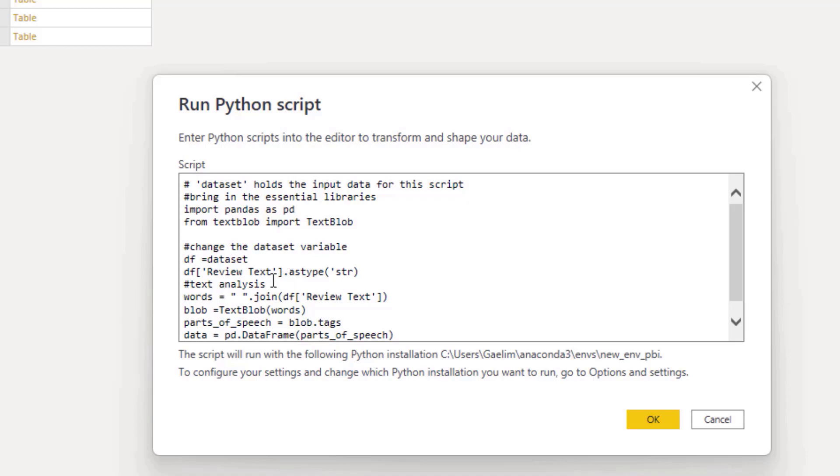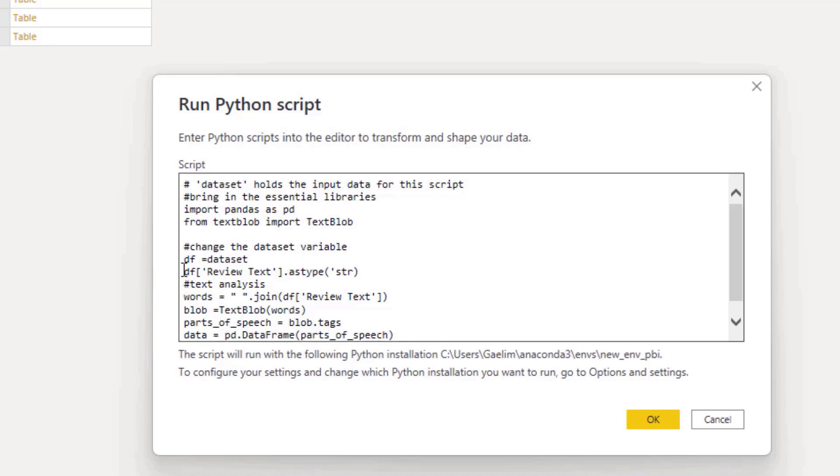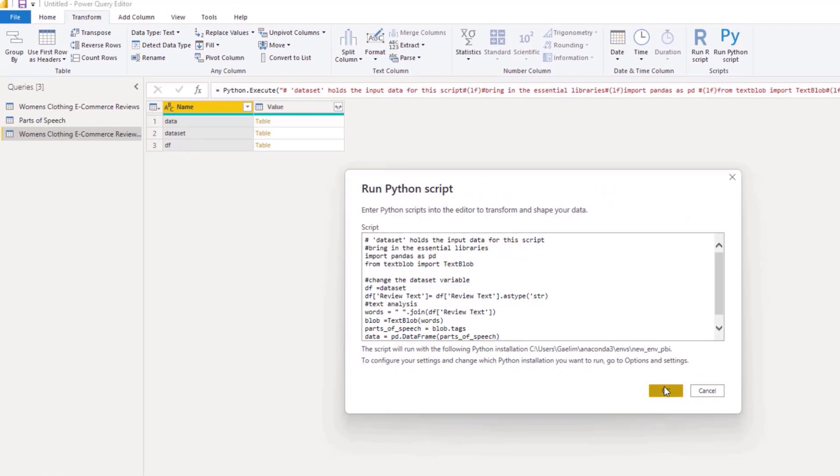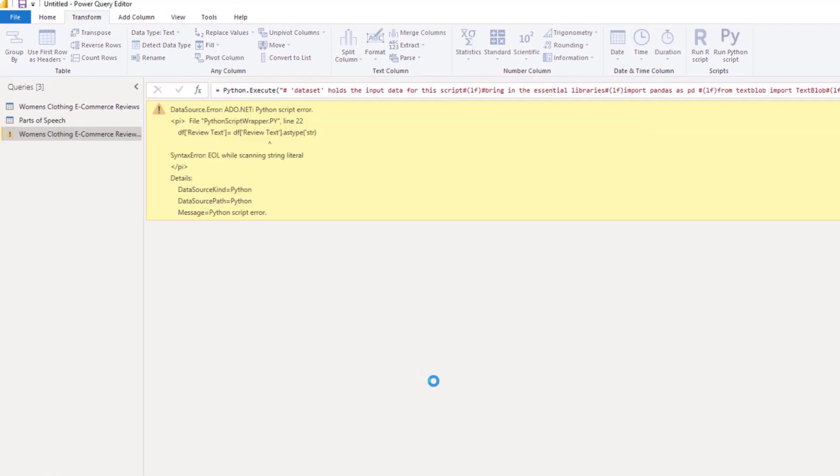And then I want to just resave this. And sometimes that helps to eliminate any errors. And let's get rid of the period. So then I hit OK.